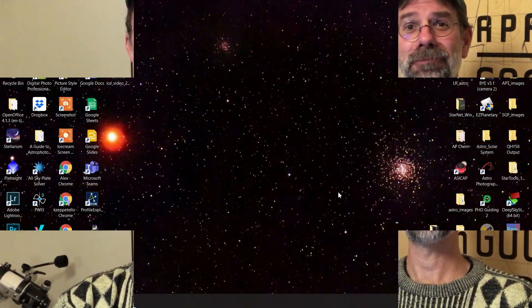Someday I need to do a better intro, sort of like Dylan O'Donnell or Trevor Jones from Astro Backyard. They've got really cool intros, but I'm not sophisticated enough to do something like that yet — maybe someday.